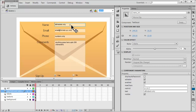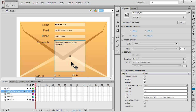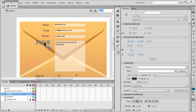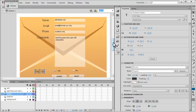For each input text field I've entered label text - 'alphabets only' for the name field, for the email input text field it says the instance name is email_text, 'numbers only' for the phone field, and for the text area component it says 'anything goes up to 200 characters.' These labels are TLF read-only text and don't require an instance name.